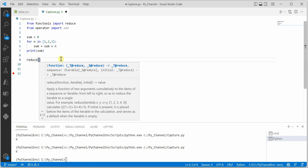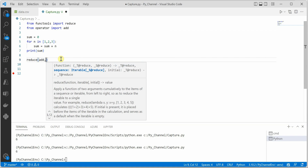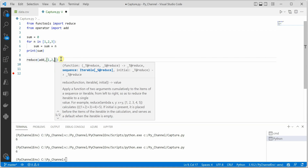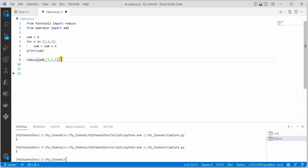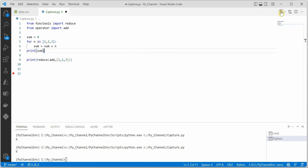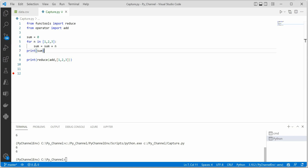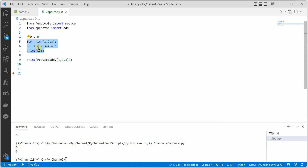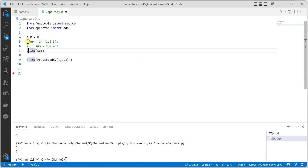The reduce function takes a parameter specifying which function to perform — in this case add — and the respective parameters, so we supply 1, 2, 3 or whatever values we need. Printing the result, we get the output of six. So rather than writing three lines, we can do it in just one line.